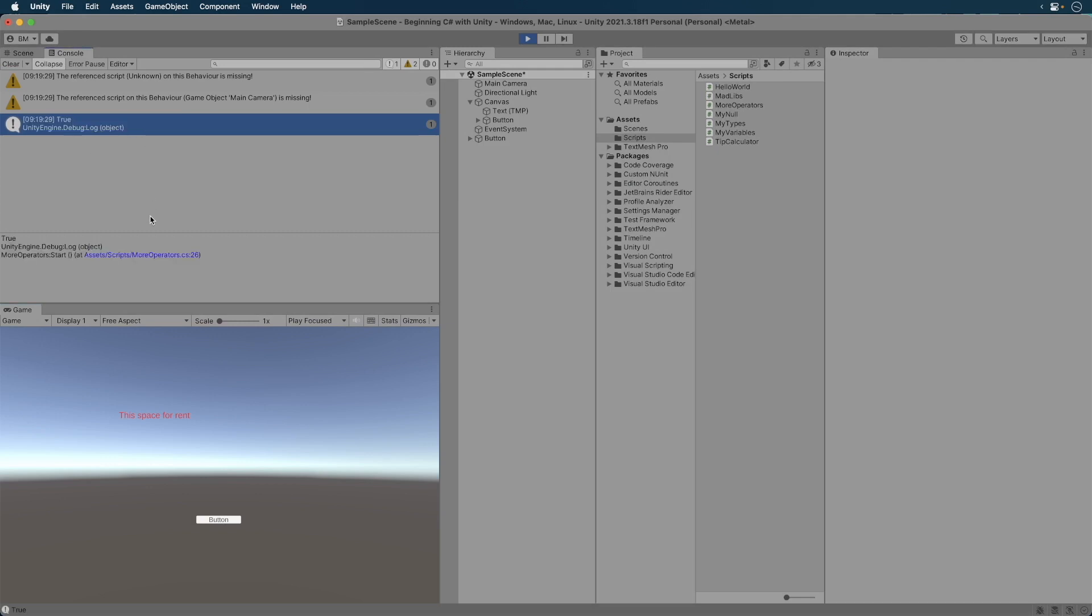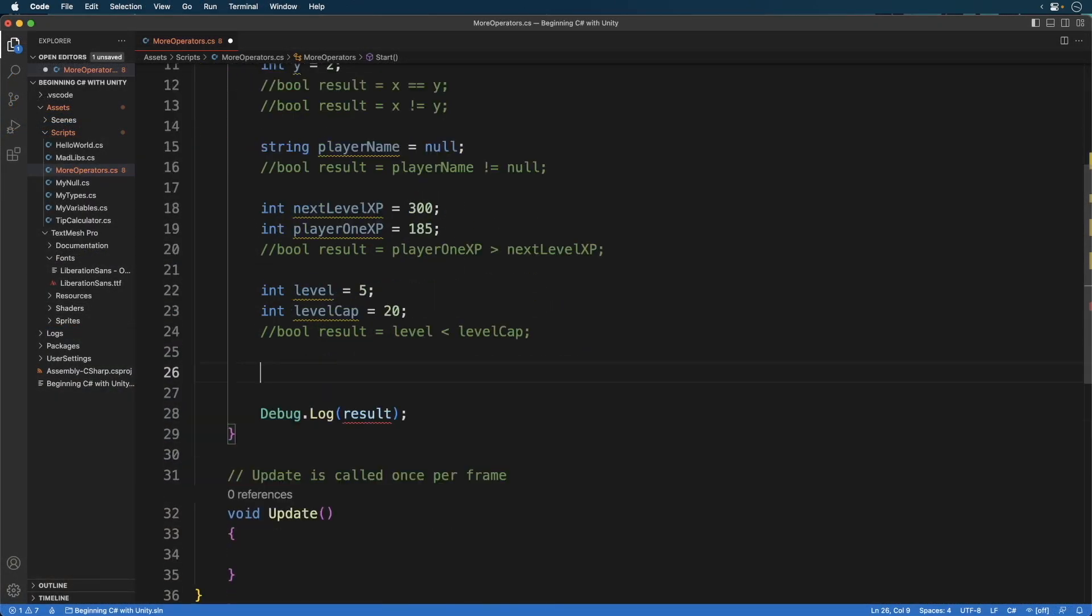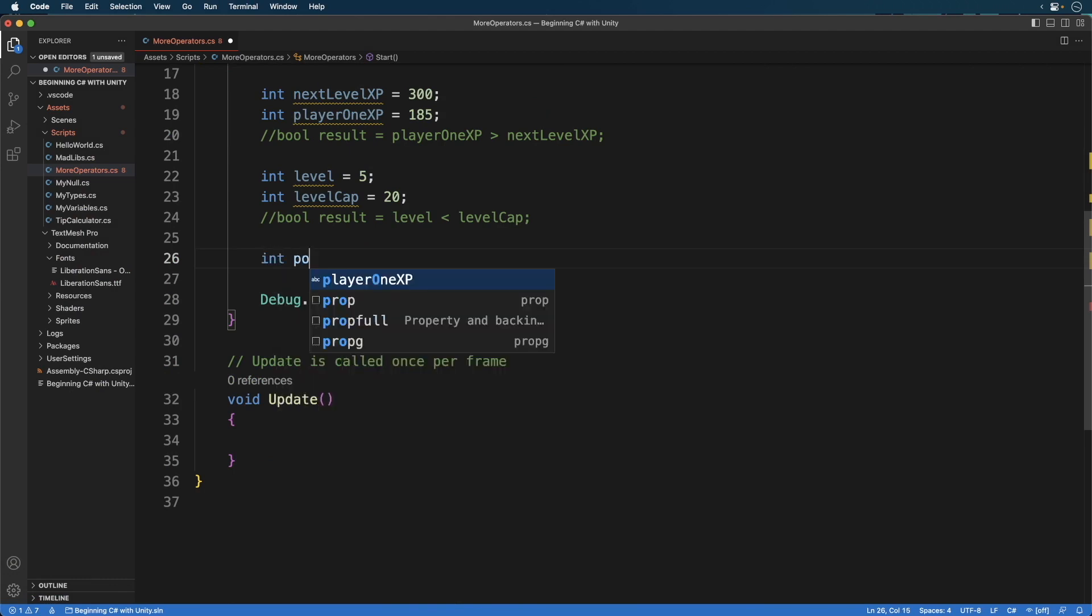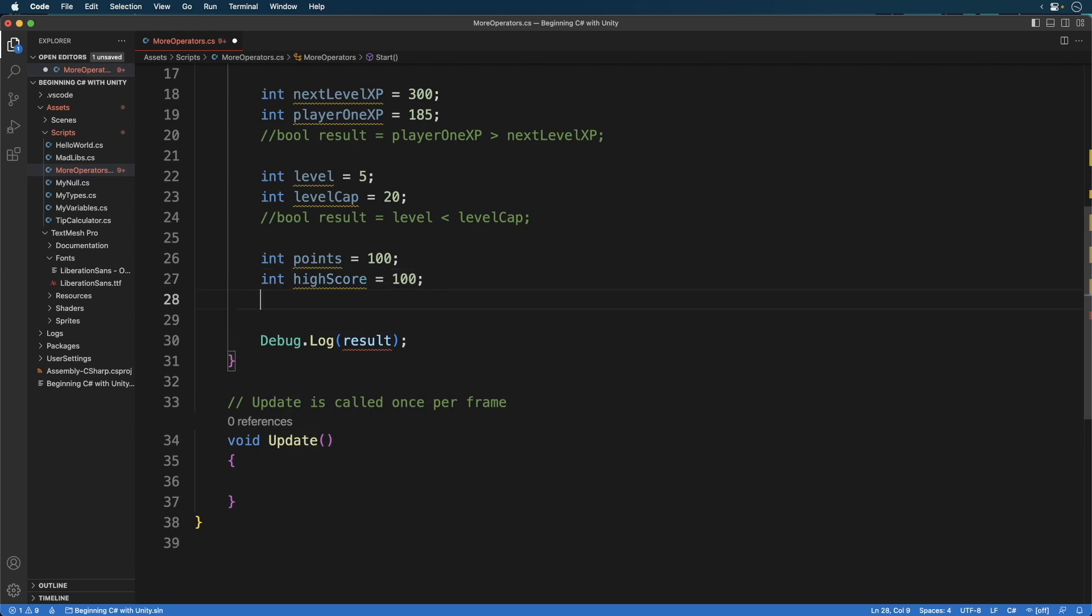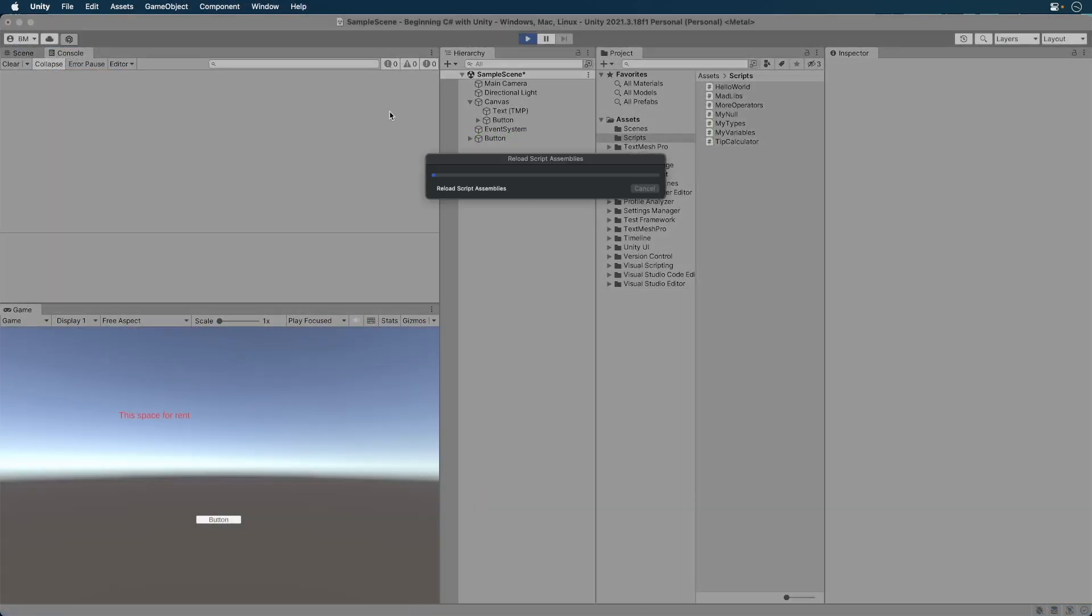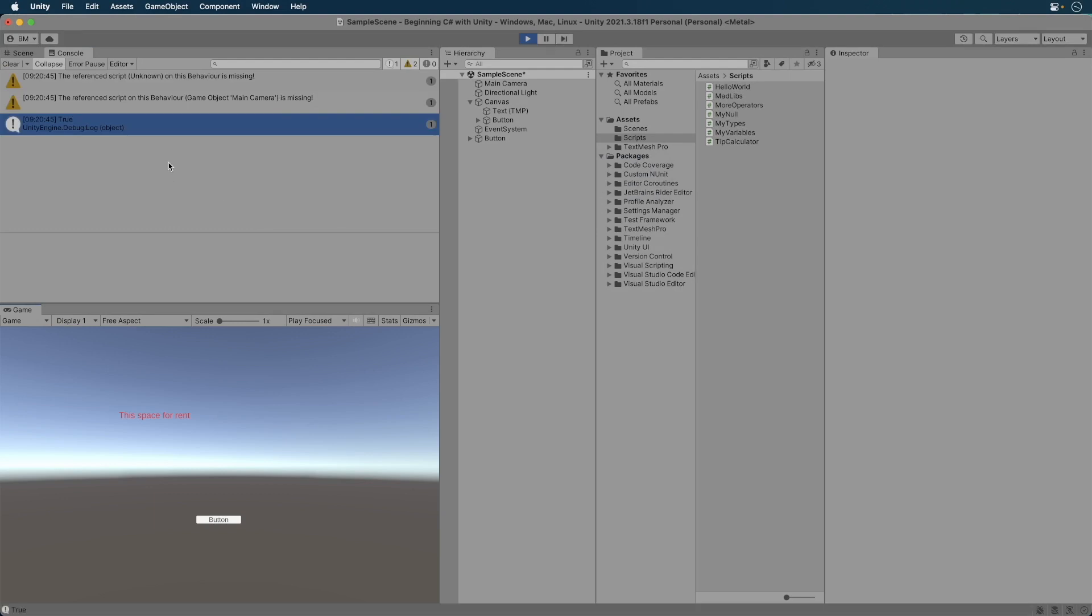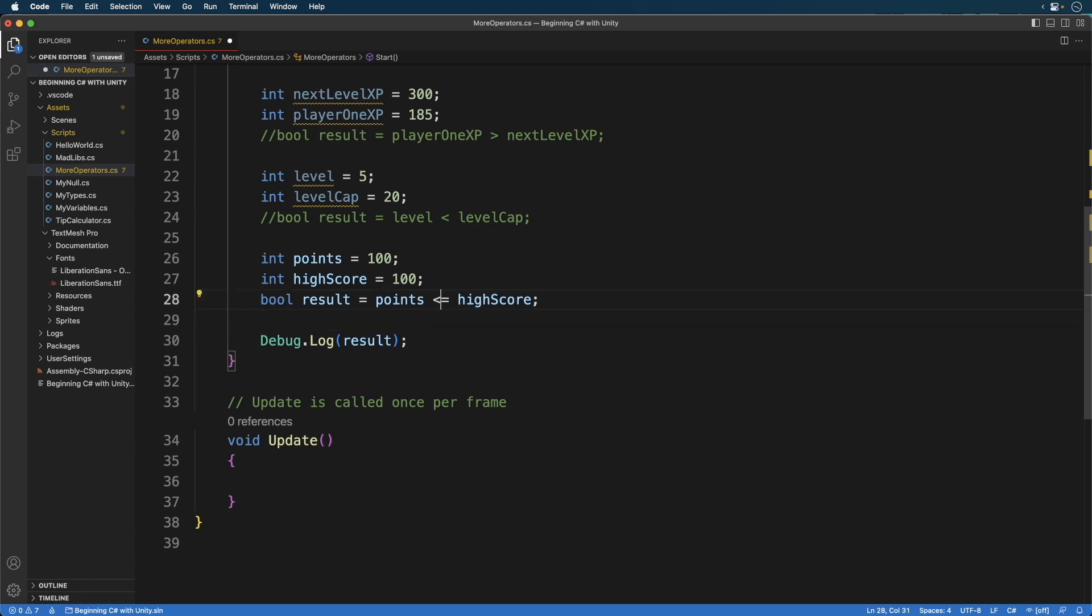This is true since the level is less than 20. We also have greater than or equals and less than or equals. Here's an example. Can you guess the results of this? Run the game. It's true because the points equal the expression reads points is greater than or equals the high score. The same applies to less than or equals.